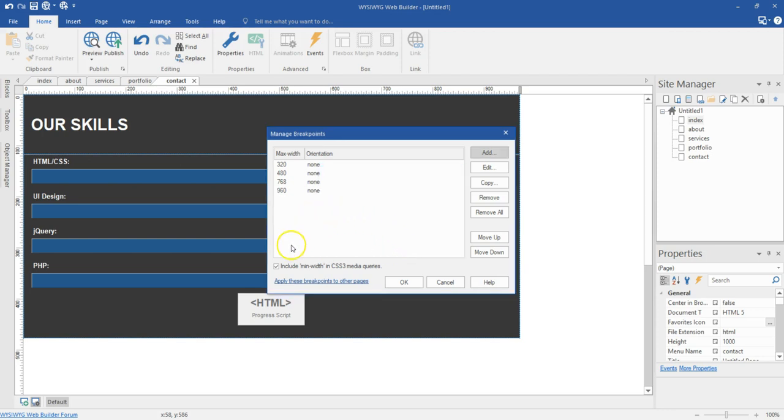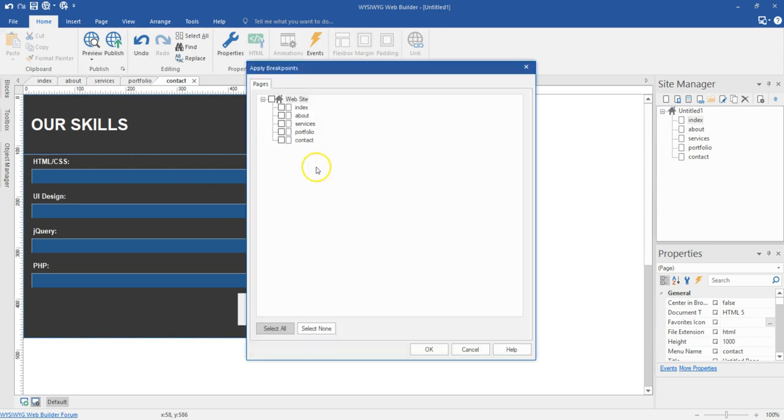Now when you look at the bottom here, there is an option that says apply this breakpoint to other pages. Now you should know in case I want to create this same breakpoint for the rest of the pages I have in my project.